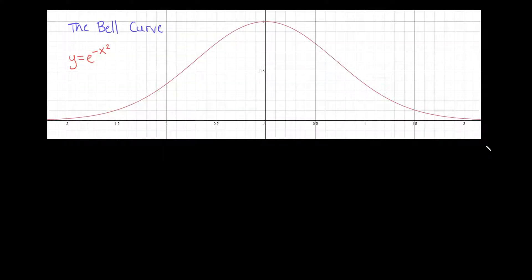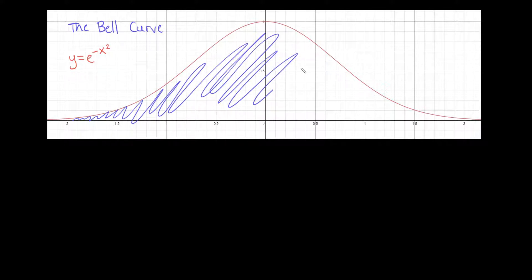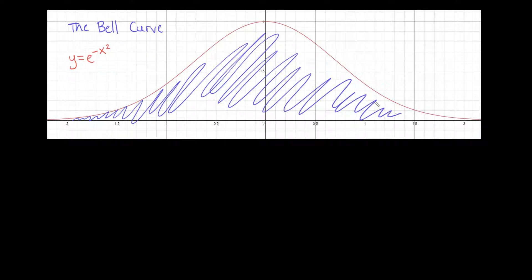The bell curve is one of the most important constructions in probability. It is also called the Gaussian or normal distribution. It shows up everywhere. What I want to go over in this video is: what is the area under the bell curve? If you went from negative infinity to positive infinity, what would the area under this super useful curve be?